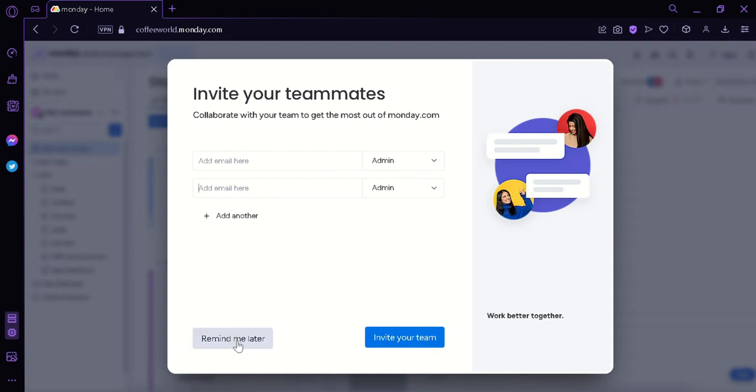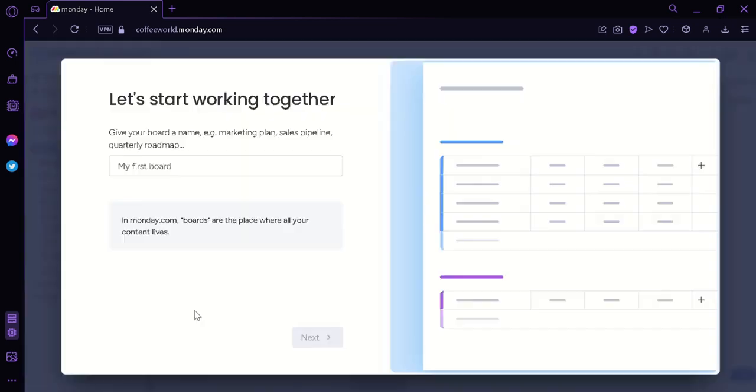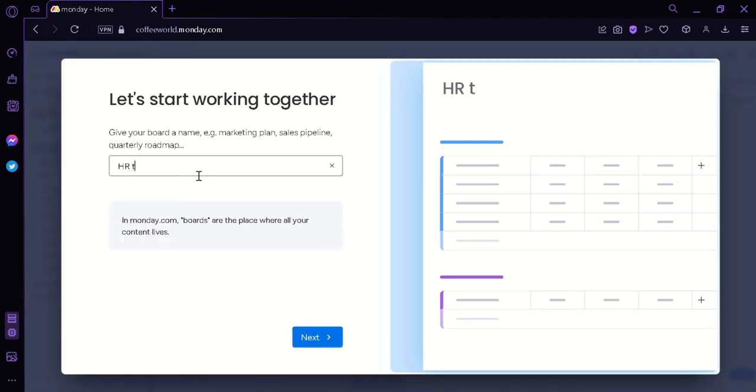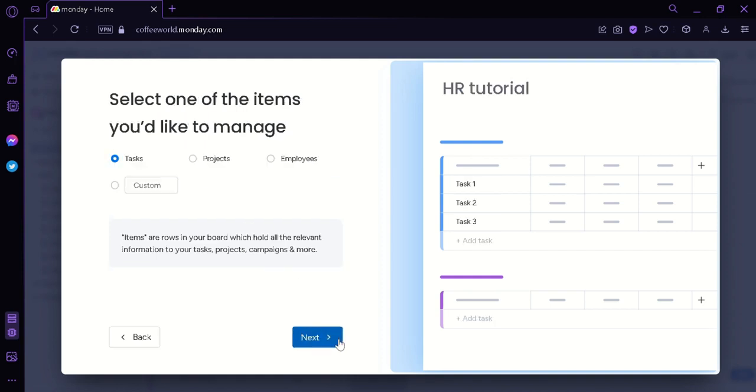I'm going to click on remind me later. And then we will see the screen where it's going to ask us to name our board. I'm simply going to name it HR tutorial.